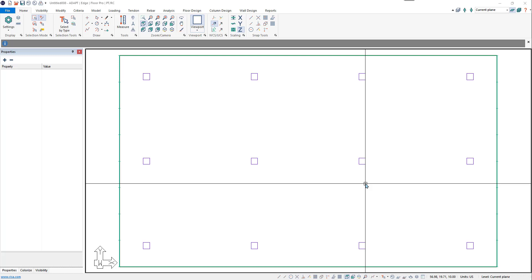In this video tutorial, we will be introducing the new options for automatic calculation of long-term load combination factors in ADAPT Builder version 21. The program can now calculate long-term load factors automatically for the user using either the ACI multiplier method or the detailed method in compliance with ACI 209R.